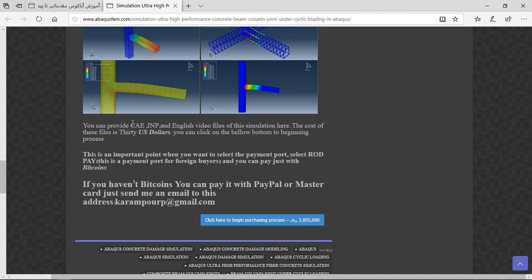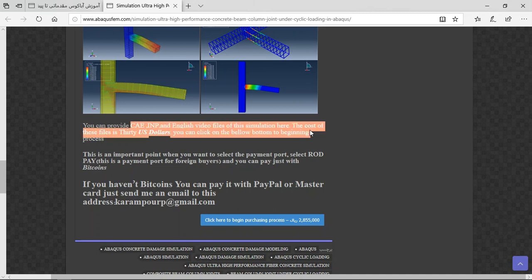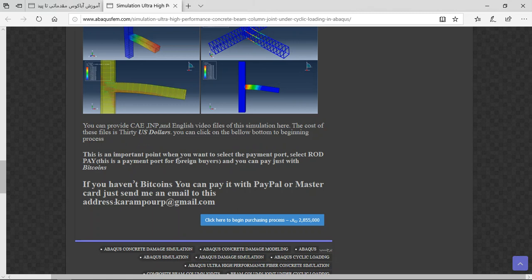Okay, at the end for all three important points, file contains the CAE and the English video file step-by-step and the cost is $30 US dollars. You can pay with PayPal with coin, or if you haven't Bitcoin you can use PayPal. This is a better way to use PayPal or MasterCard or Visa card.